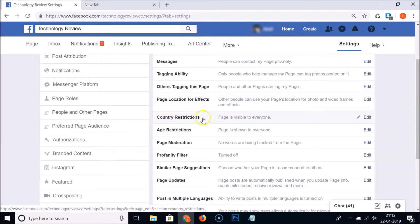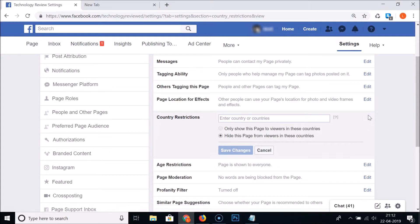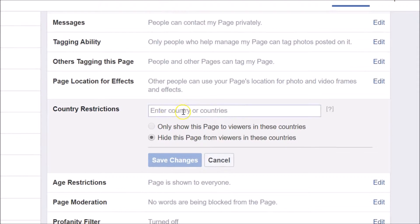Click on the Edit link next to Country Restrictions. Here you can enter countries, and you need to select the option: Hide this page from viewers in these countries.